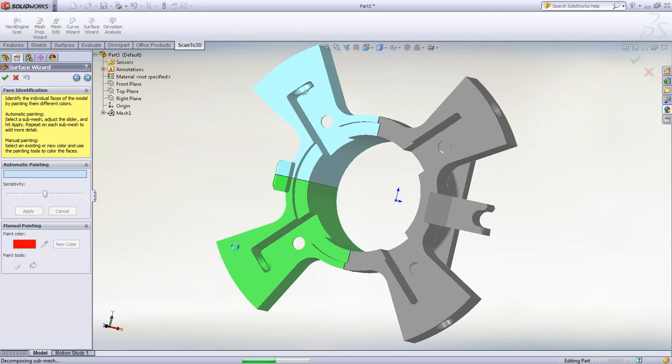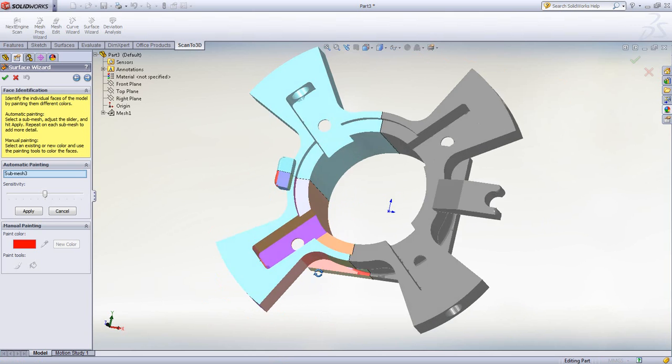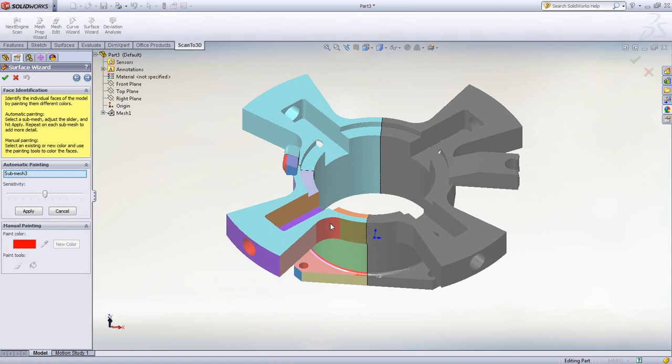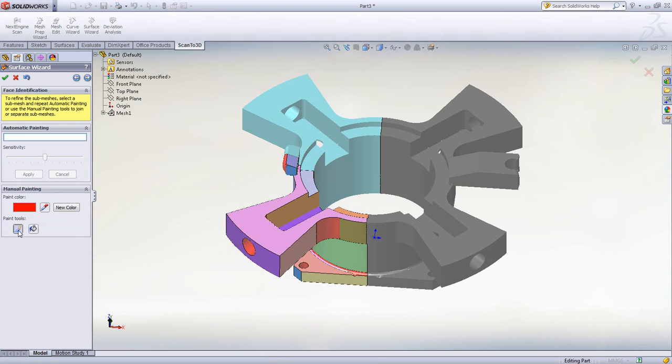Once we've broken the mesh up, Scan to 3D will paint the mesh into separated or discrete surfaces. Once it has done this, we can modify the results by using the paintbrush to blend, combine, and separate surfaces.